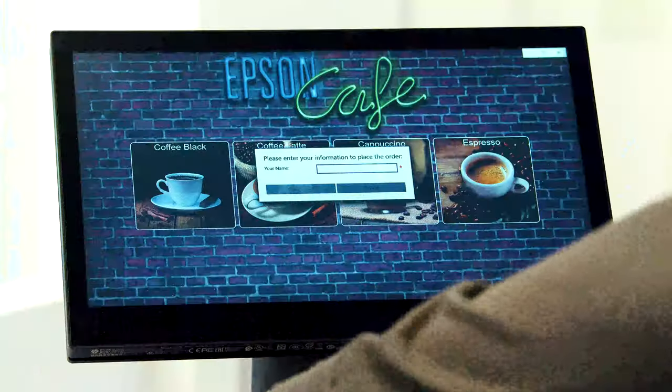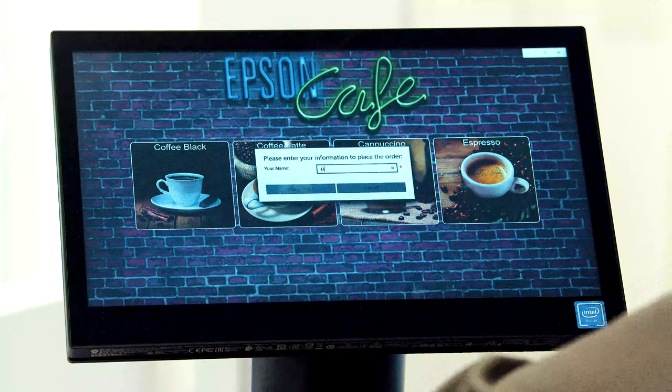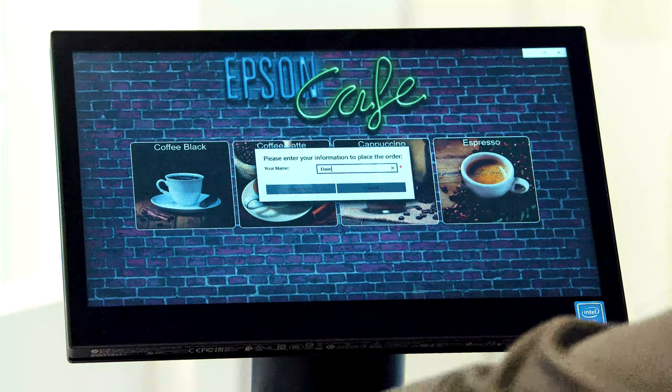Let's place an order on a touchscreen powered by a PC POS system and see how quickly we can complete the transaction.